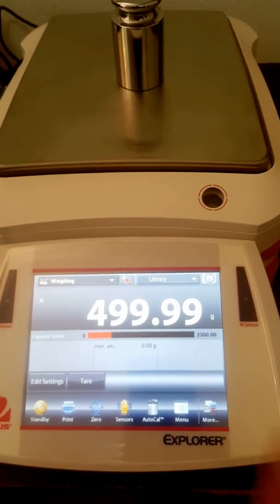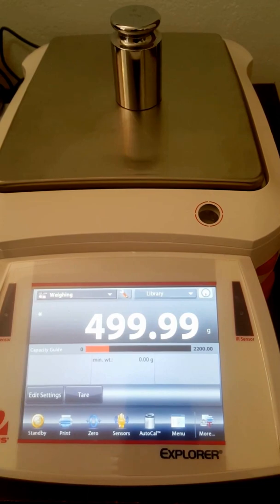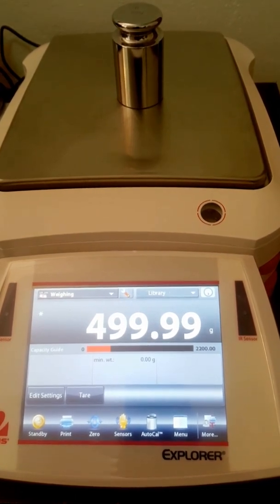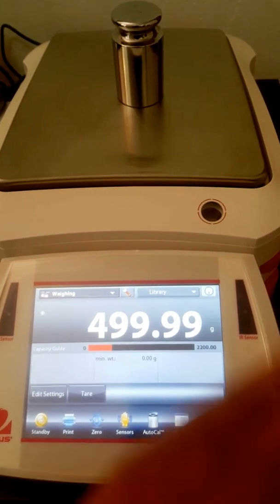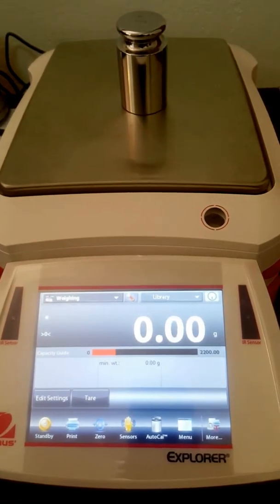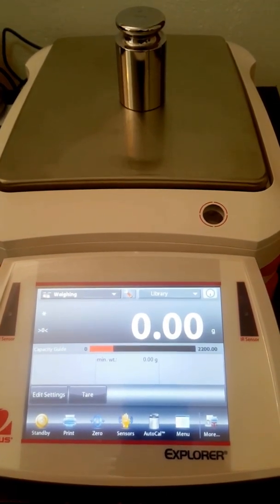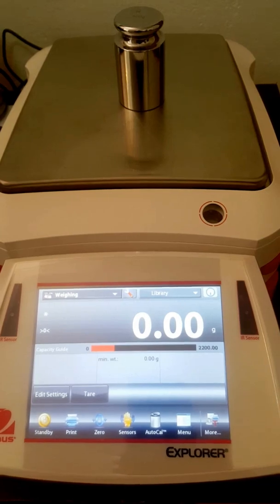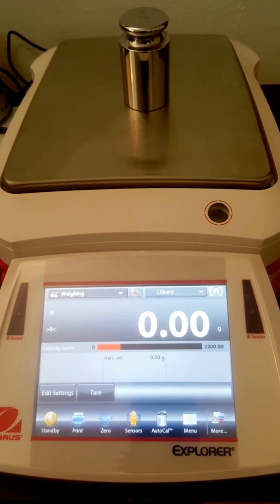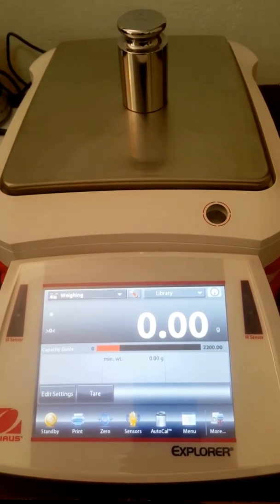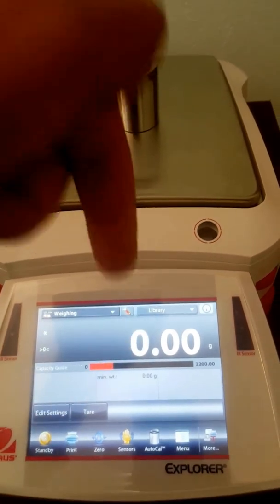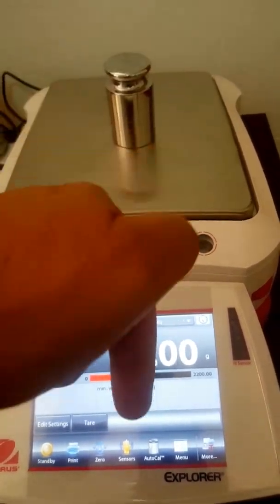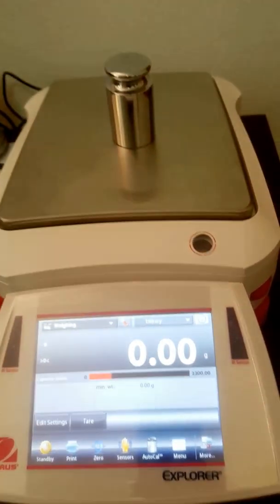Just to show you quickly before we end off here. The tare facility you don't even have to push a button. The sensor there you see it automatically zeroes the test weight out. So thanks very much for watching. Visit our website and drop some comments in at the bottom of this video. Thank you.